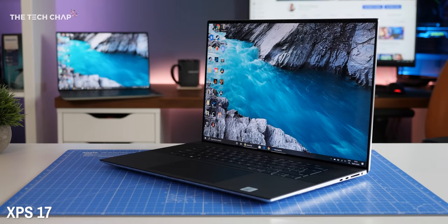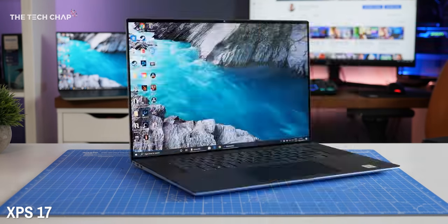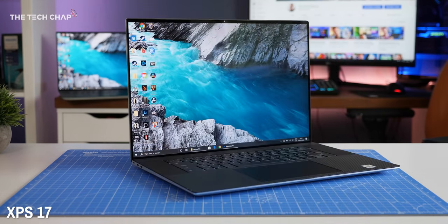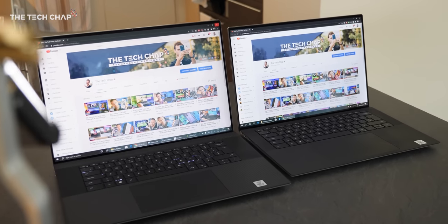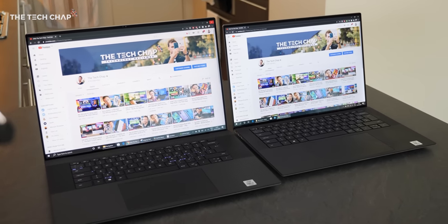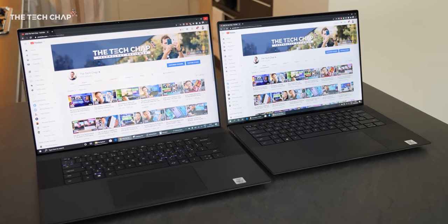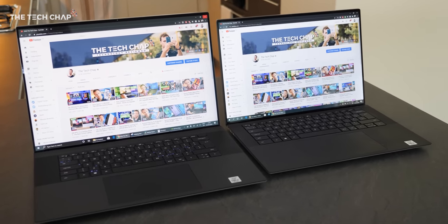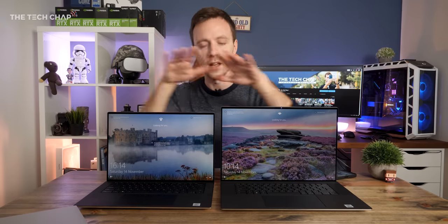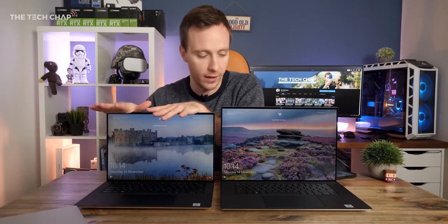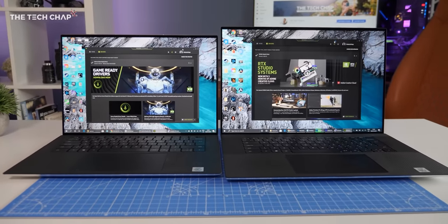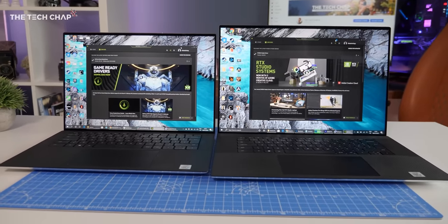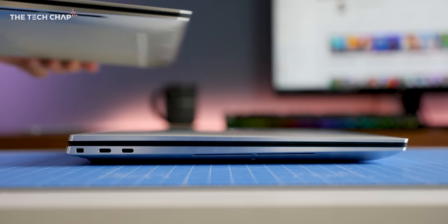So the 17 doesn't actually feel a whole lot bigger than the 15, although it is noticeably heavier. We get a bigger battery, a 97-watt-hour battery, two and a half kilograms versus two kilograms. So, you know, still pretty portable for a 17-inch performance laptop, but you will notice the difference putting them in your backpack.